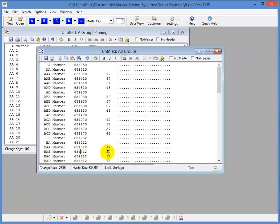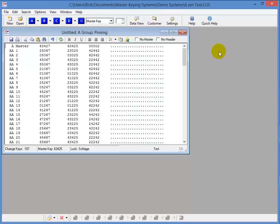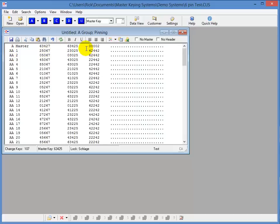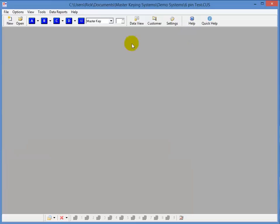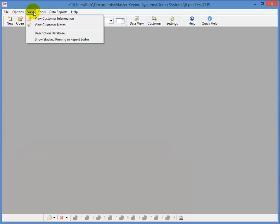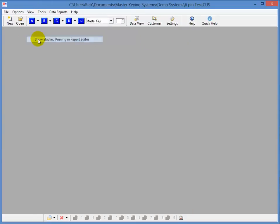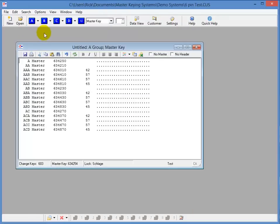There's one more thing I should explain before I go, and that is your pinning reports here, is what you're going to be using to pin up your locks. And when you print this out, it's self-explanatory. You've got your key ID here, your key cuts, your bottom pins, and your master pins. This is what I call an in-line pinning. It saves paper because you have just one change key per line.